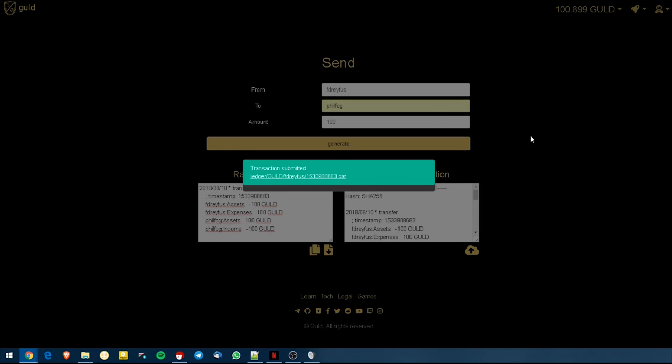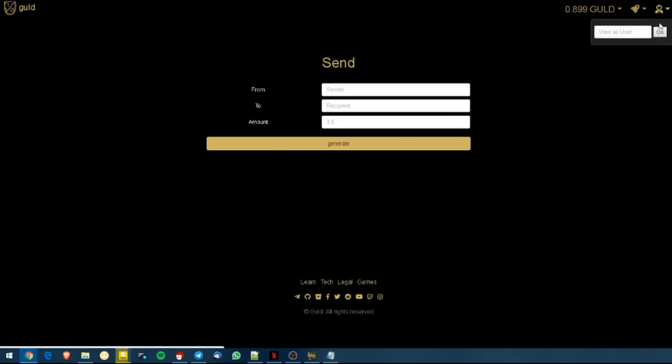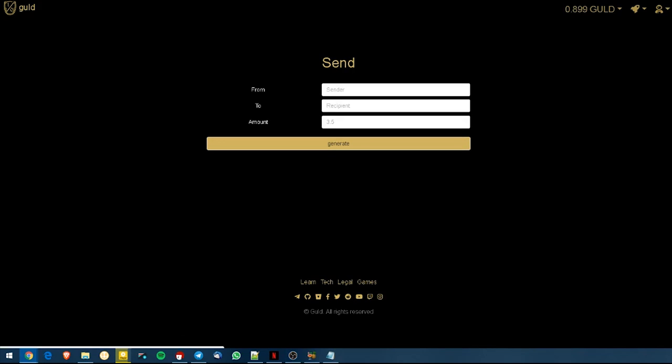So you can see that after submitting the transaction and going back to my perspective, the balance is updated from my 100.899 GOLD. I have 0.899 GOLD, meaning that the transaction was successfully done and that my friend Phil Fogel now has his 100 GOLD over on his site.